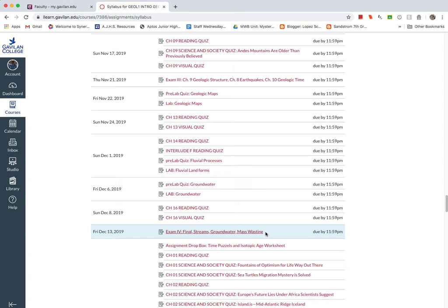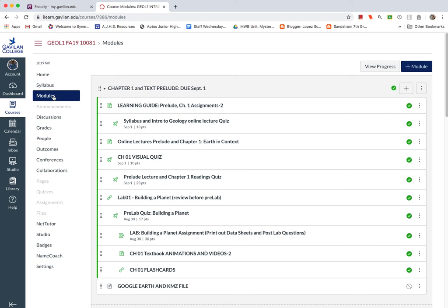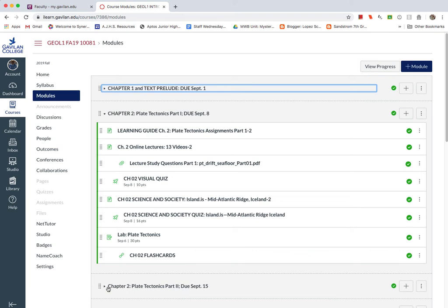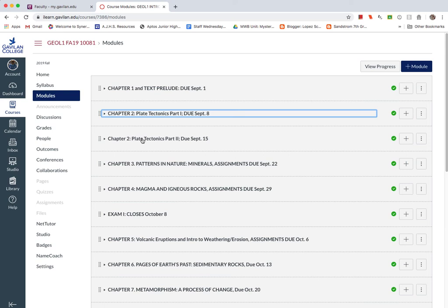Now for the modules, you'll see that it's set up in terms of chapters. Each module is weekly. So there's chapter one due September 1st, which is Sunday, although we're doing the lab here on August 30th, the Friday. And then chapter two, September 8th. In fact, we're doing two weeks of plate tectonics because it's a big chapter. It's a really important part of geology. It's the foundation for the geological sciences. So we're doing two weeks of that, two different labs on there.